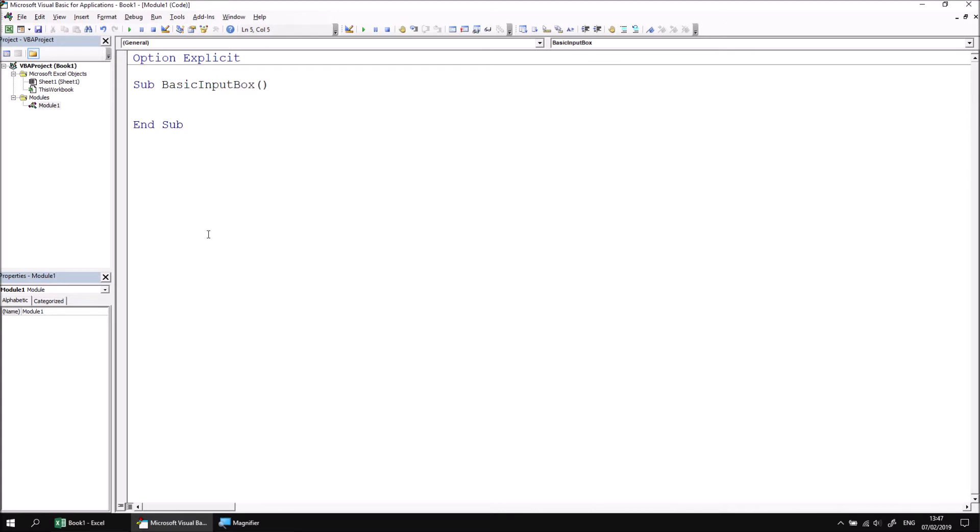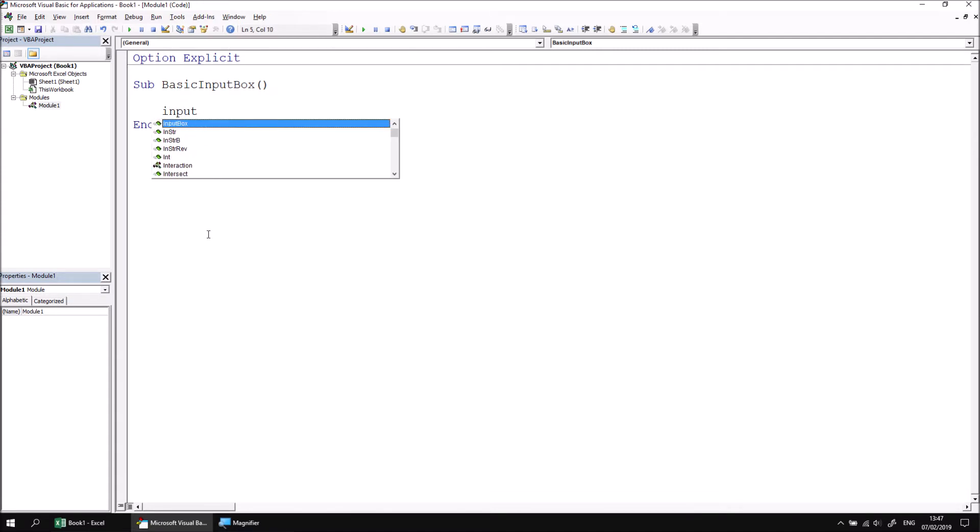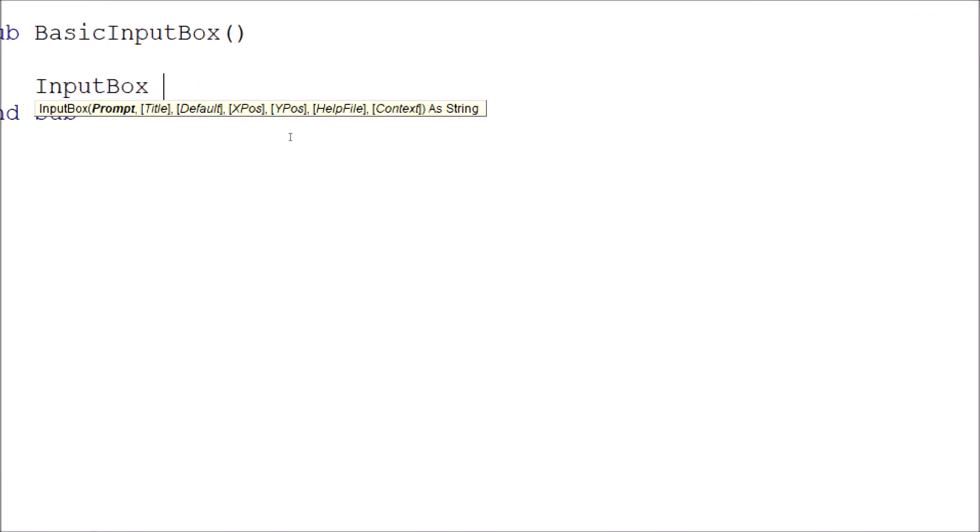To display an input box on screen, we can call the Input Box function. If I press Control and Space and look in the IntelliSense list for an input box, I can then type in a space and look at the tooltip to see how many parameters the input box has. So there are seven altogether, one compulsory parameter which is prompt, and the input box will return a value as a string.